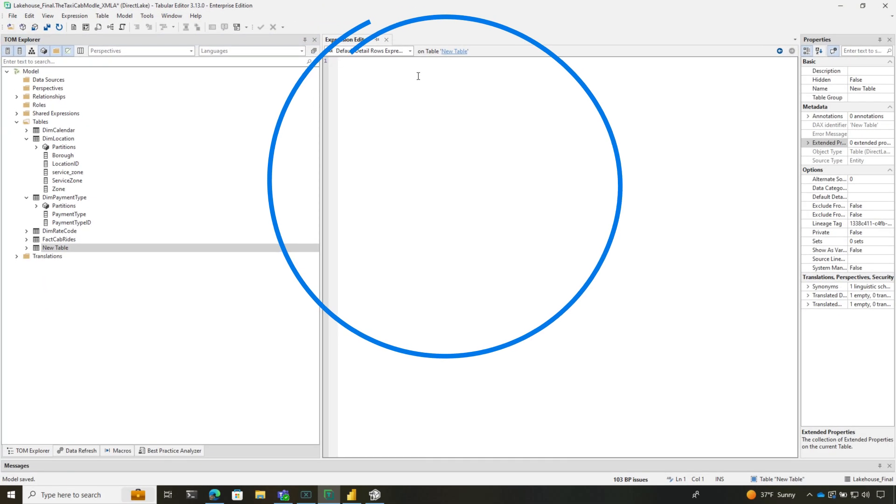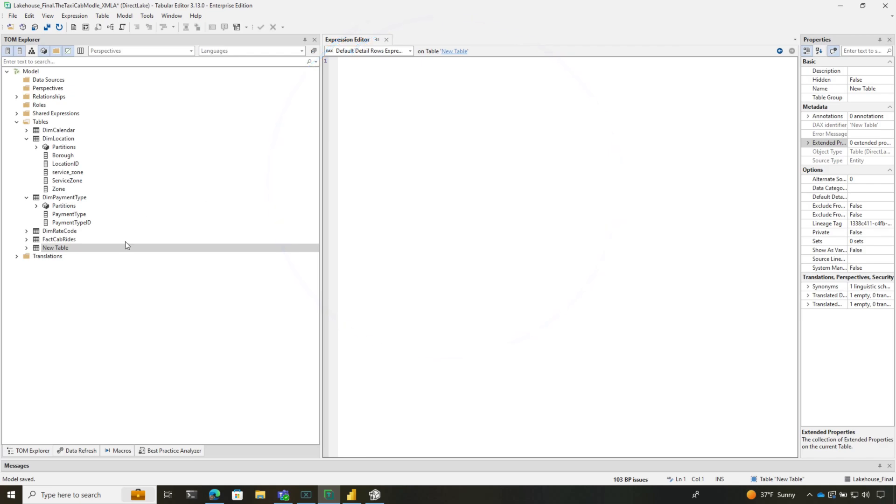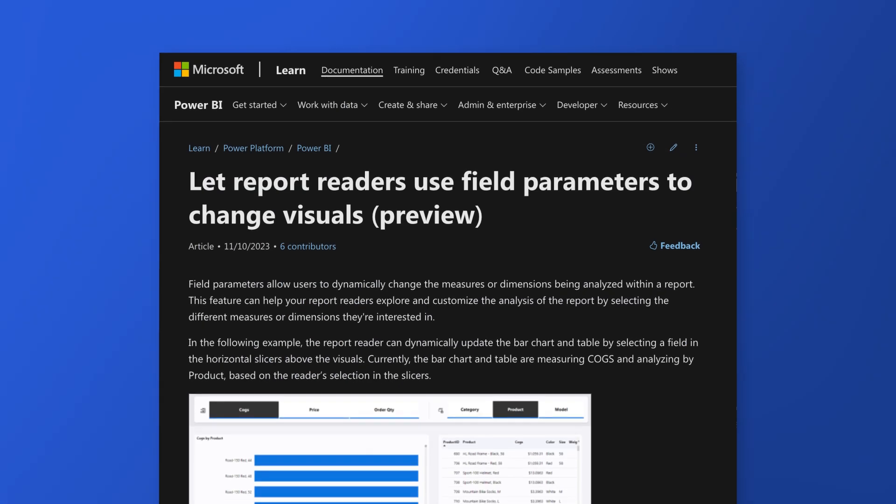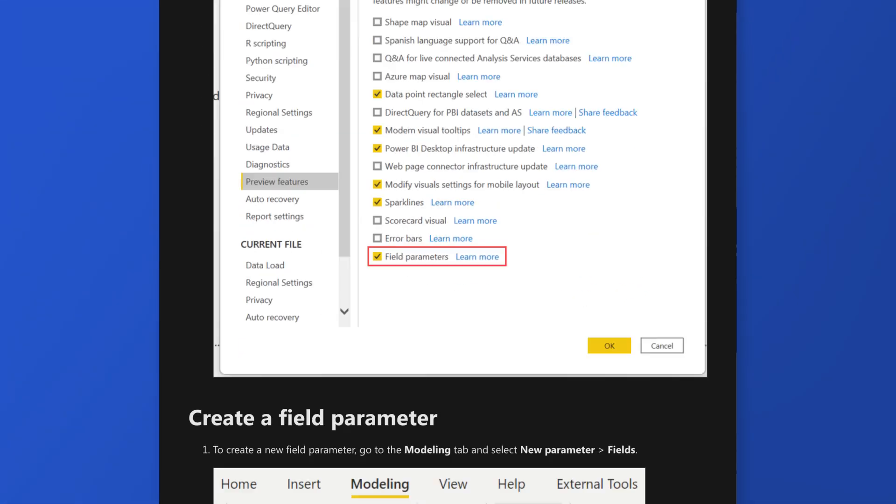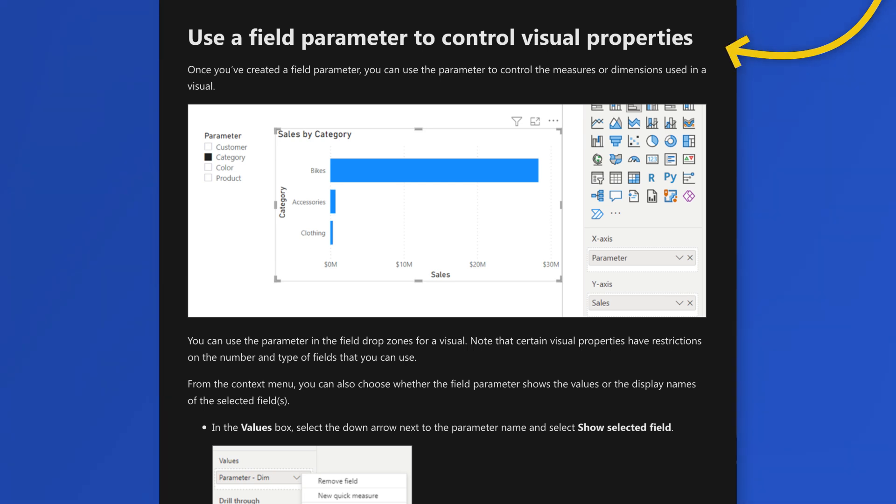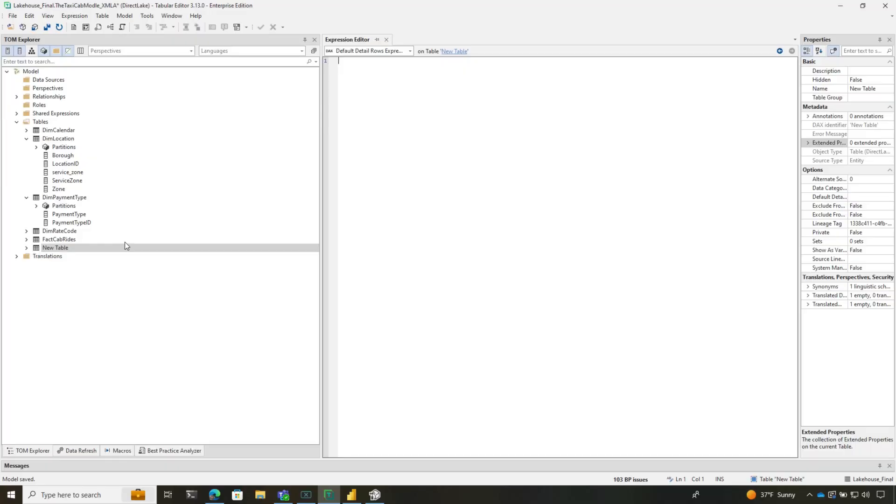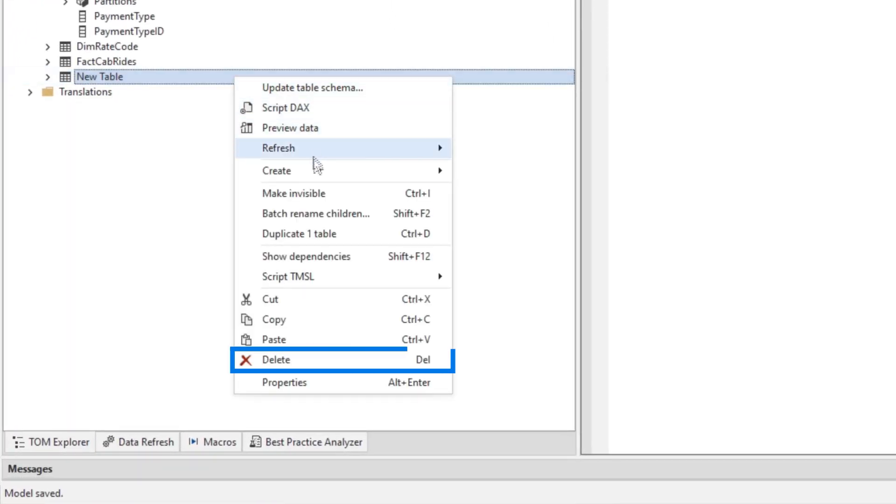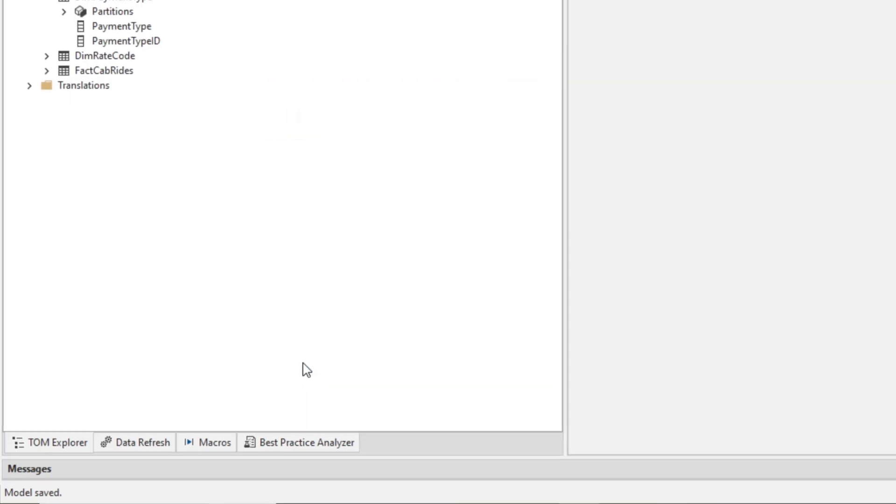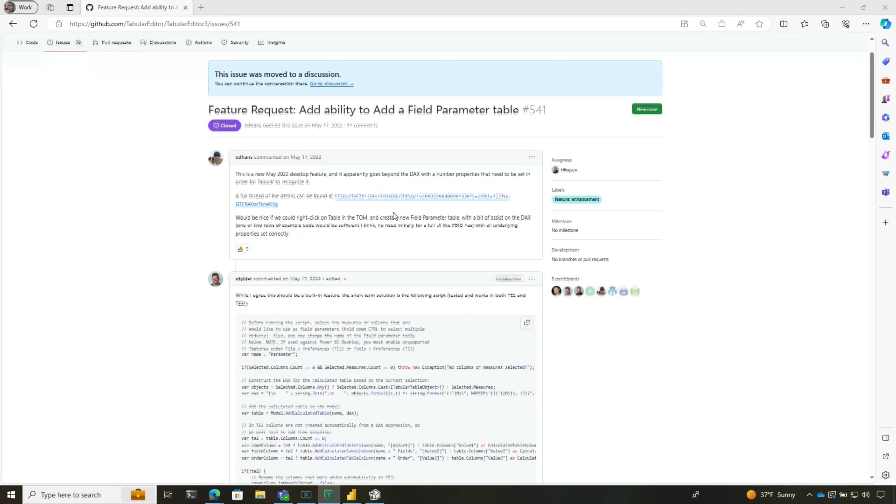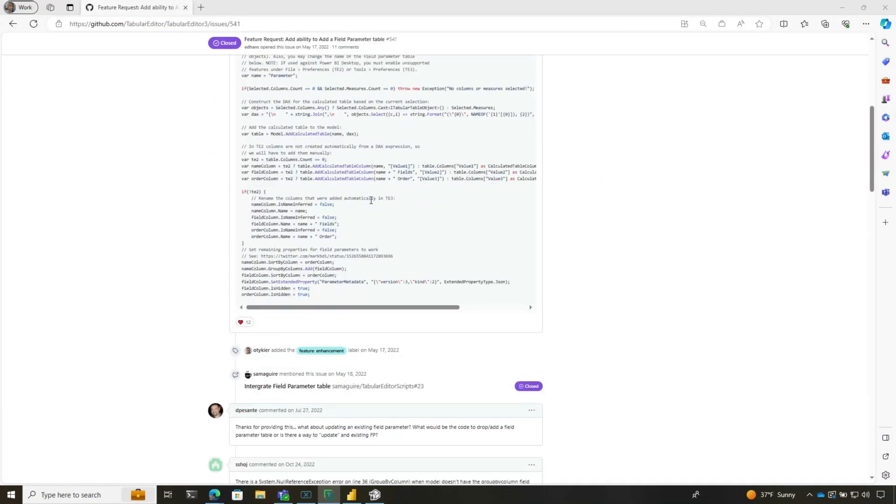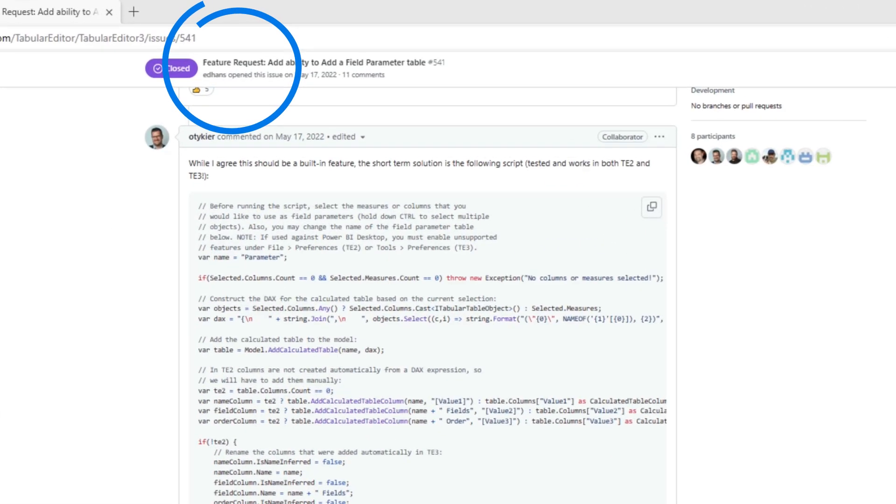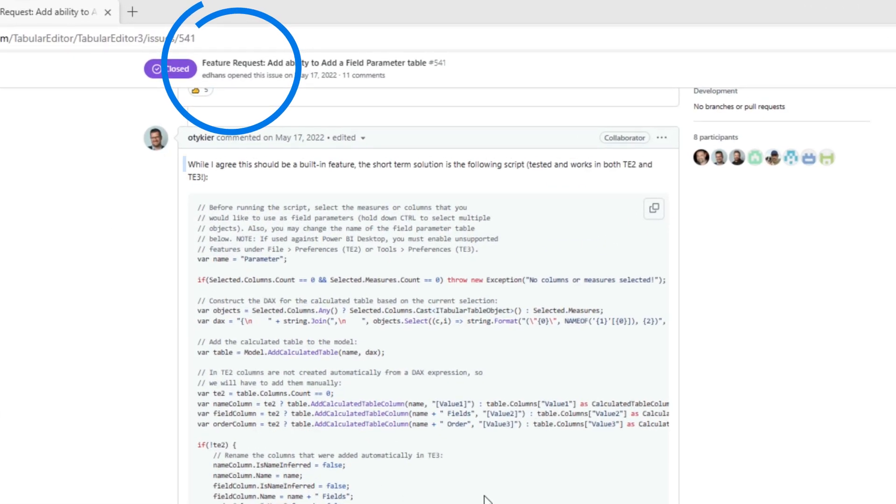What I found is there are some properties you need to set on the columns and tables—it's a lot of work. But fortunately, Daniel provided a beautiful C# script that we can use to get this working. Let me show you. I found this link, this discussion, where people are requesting the ability to create field parameters directly in Tabular Editor.